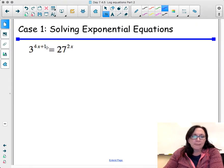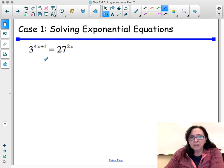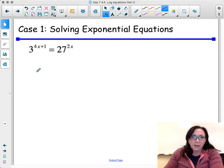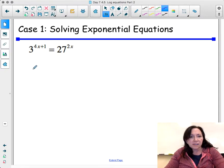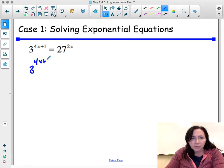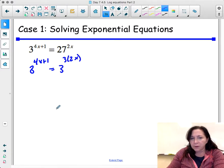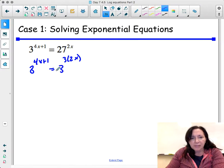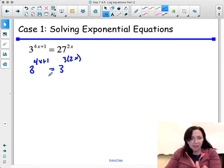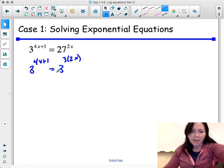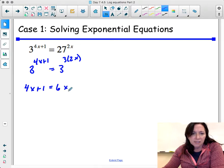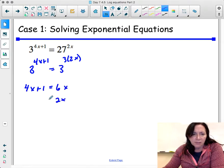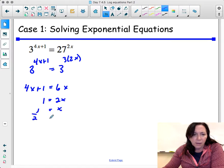For the next problem, I can solve this by getting the same bases. This becomes 3 to the 4x plus 1 power equals 3 to the 3rd power, but don't forget the 2x already there — you need to multiply those. If the bases are the same, I can set the exponents equal: 4x plus 1 equals 6x. Subtracting 4x gives 2x equals 1, so x equals 1 half.